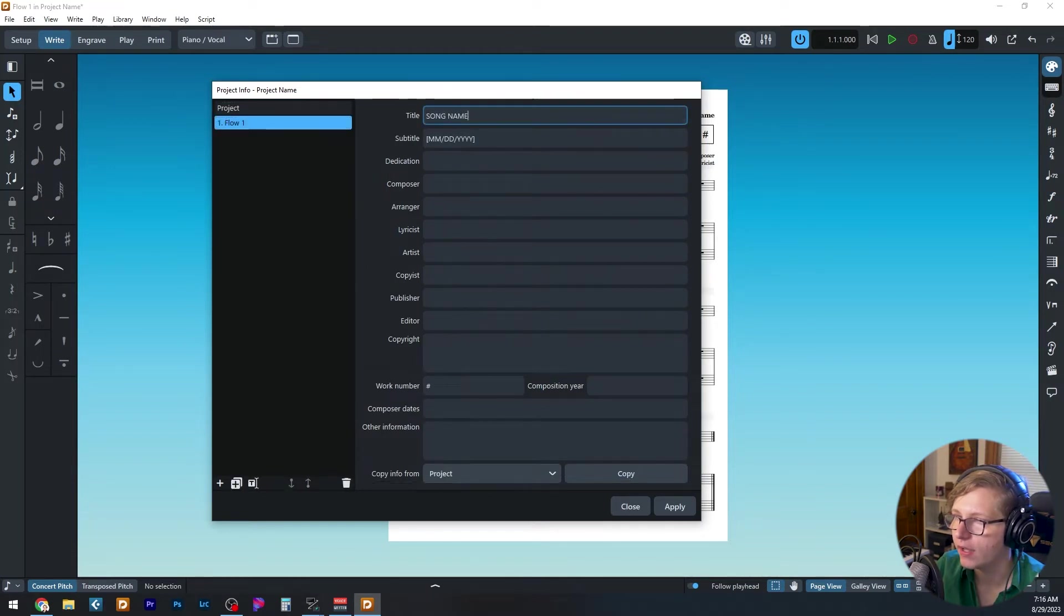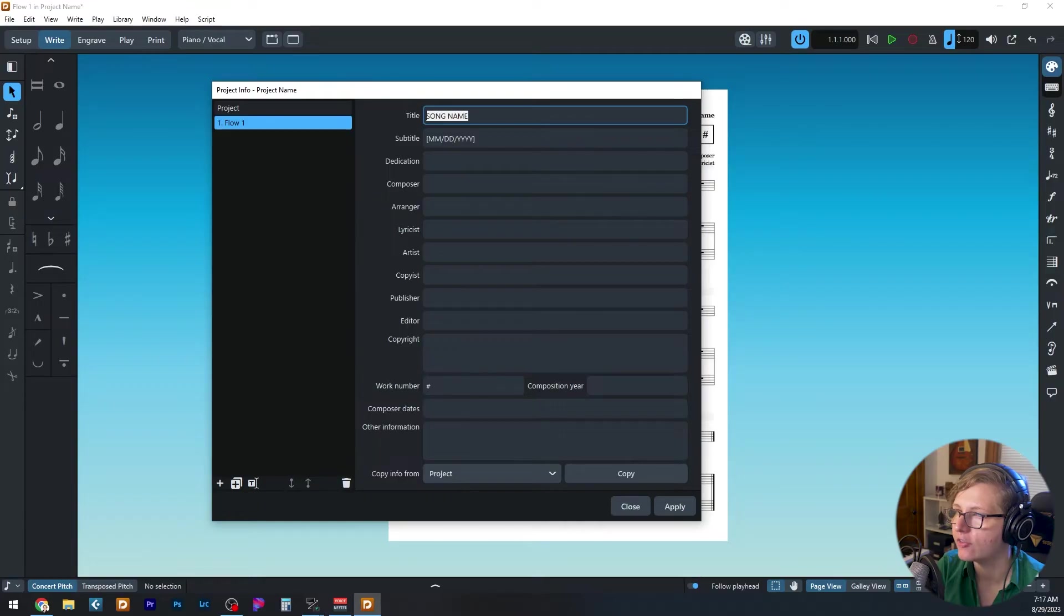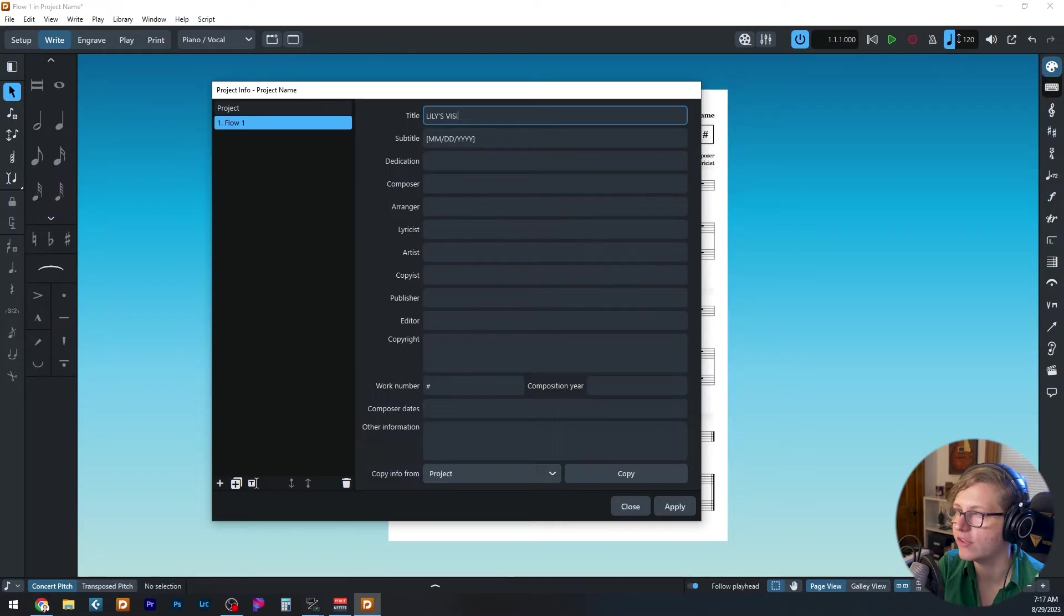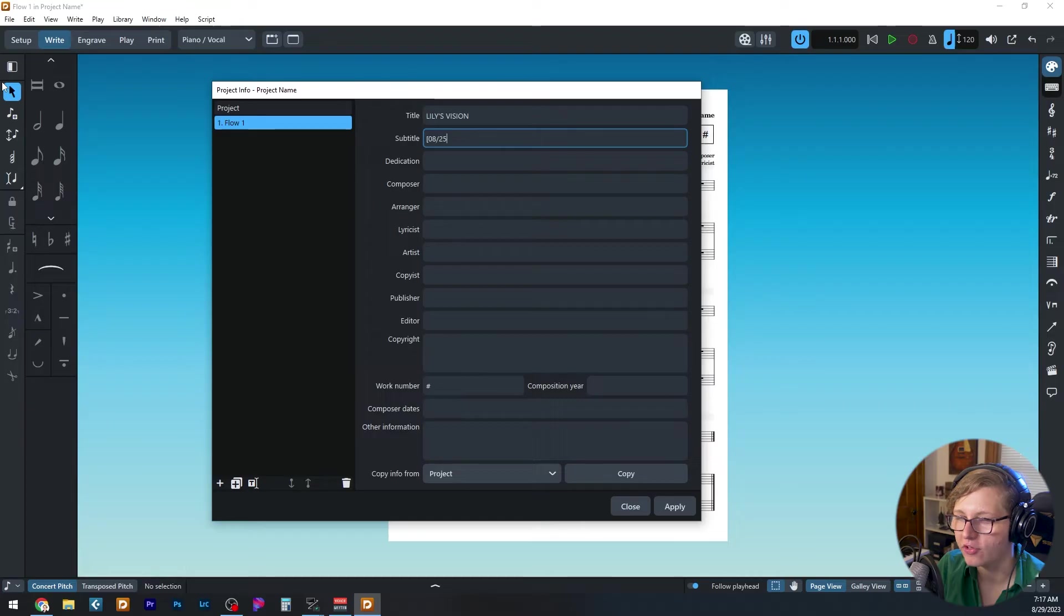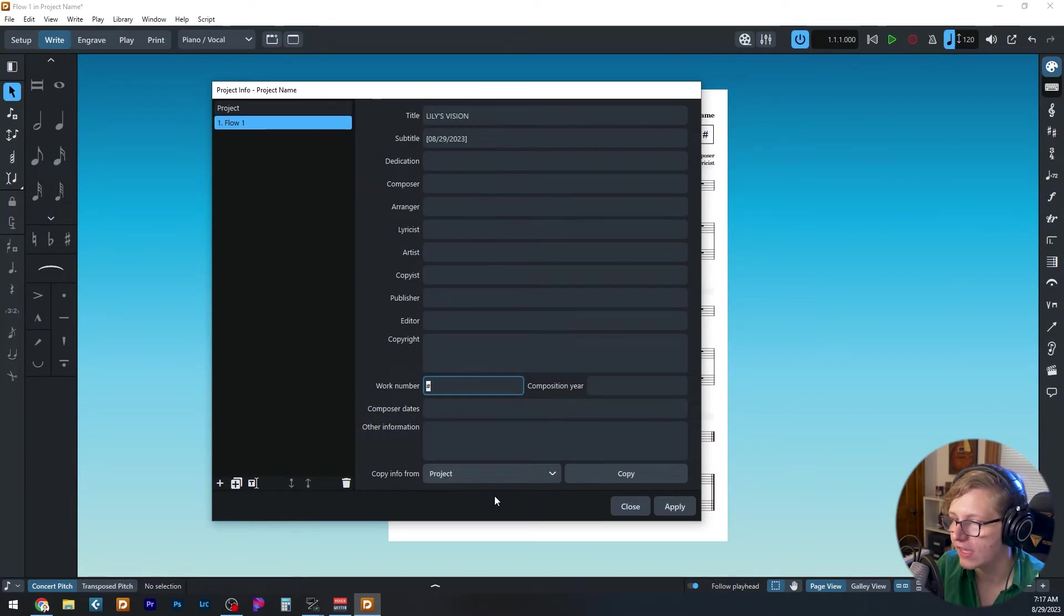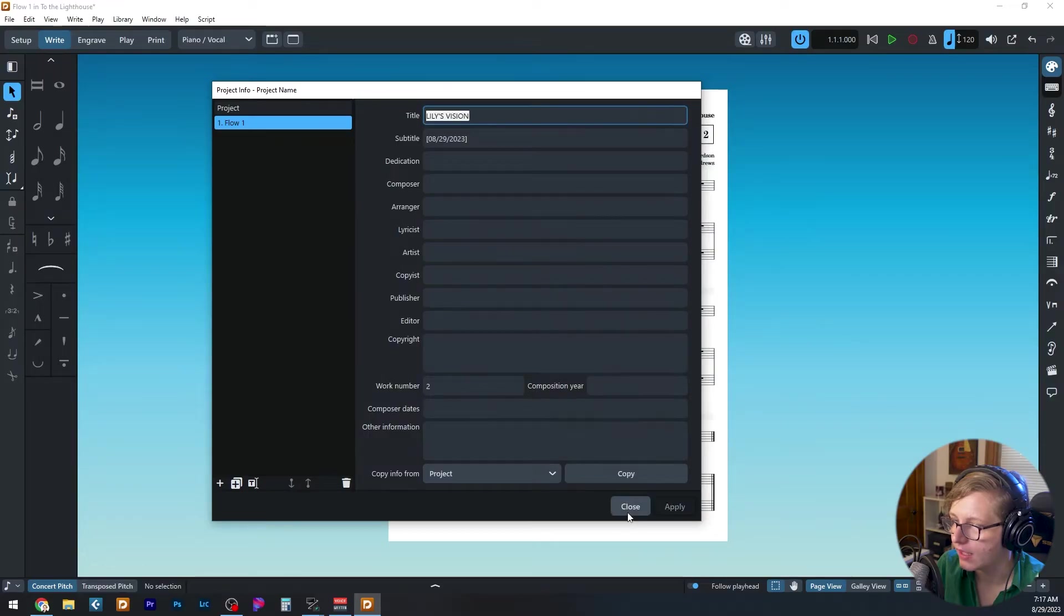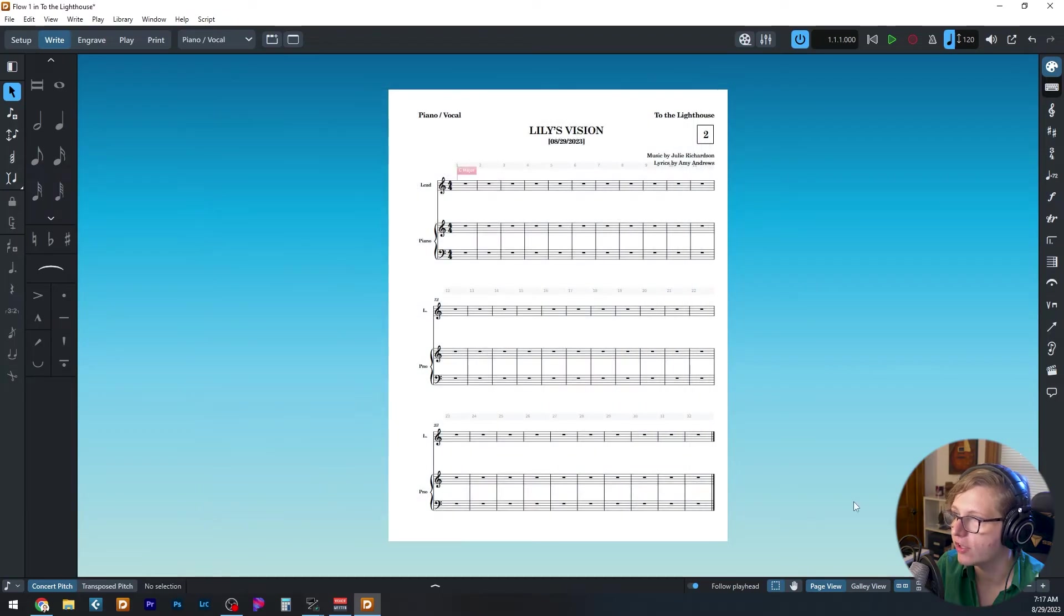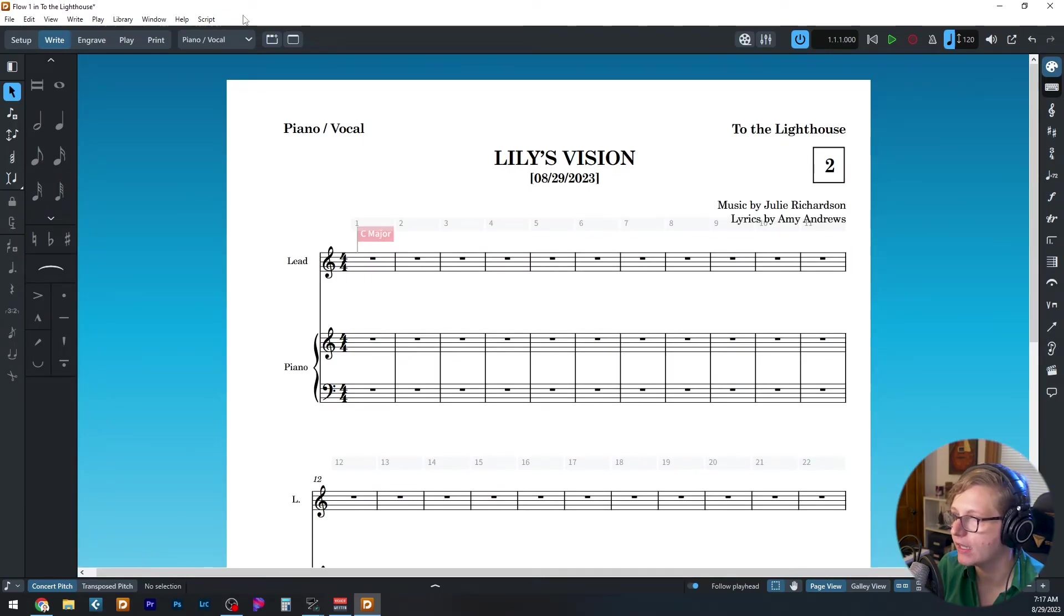And I go to flow, I can change the name of the songs here. So let's say I'm working on a song called Lily's Vision, and I'm going to do a date revision of today's date. And then the last thing that I can enter is a work number. So let's say it's the second work number in my show, I can hit apply and close all of that. And now we can see that all of the information has been populated into our template.